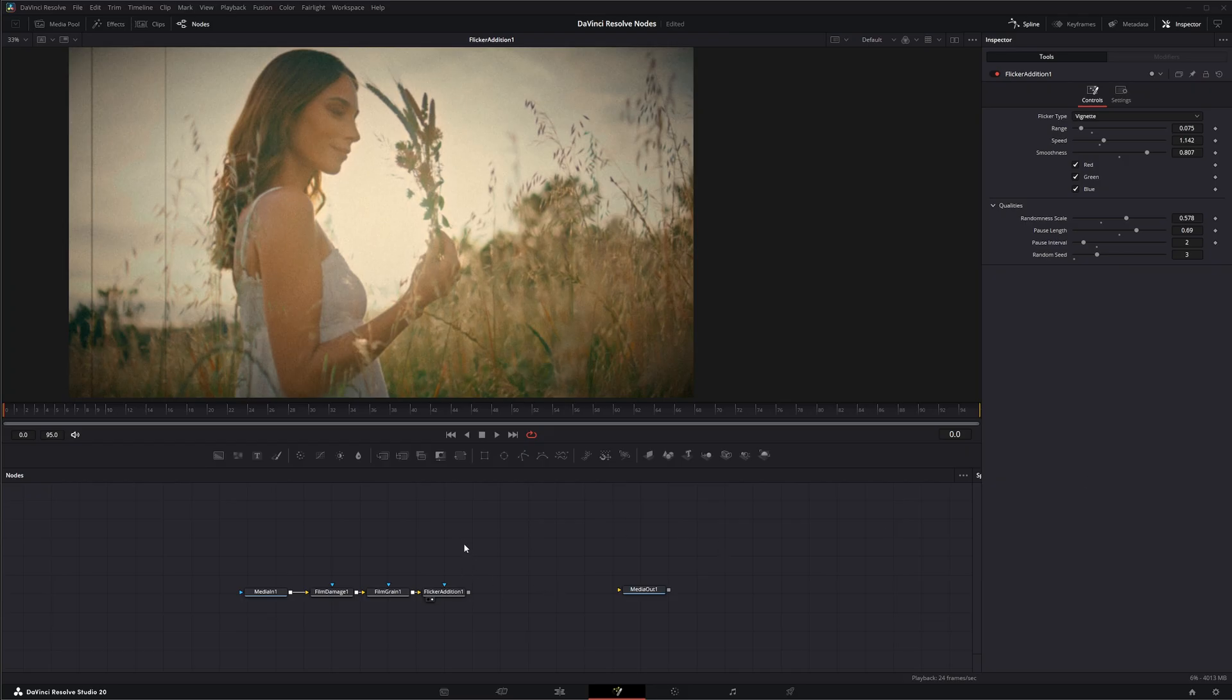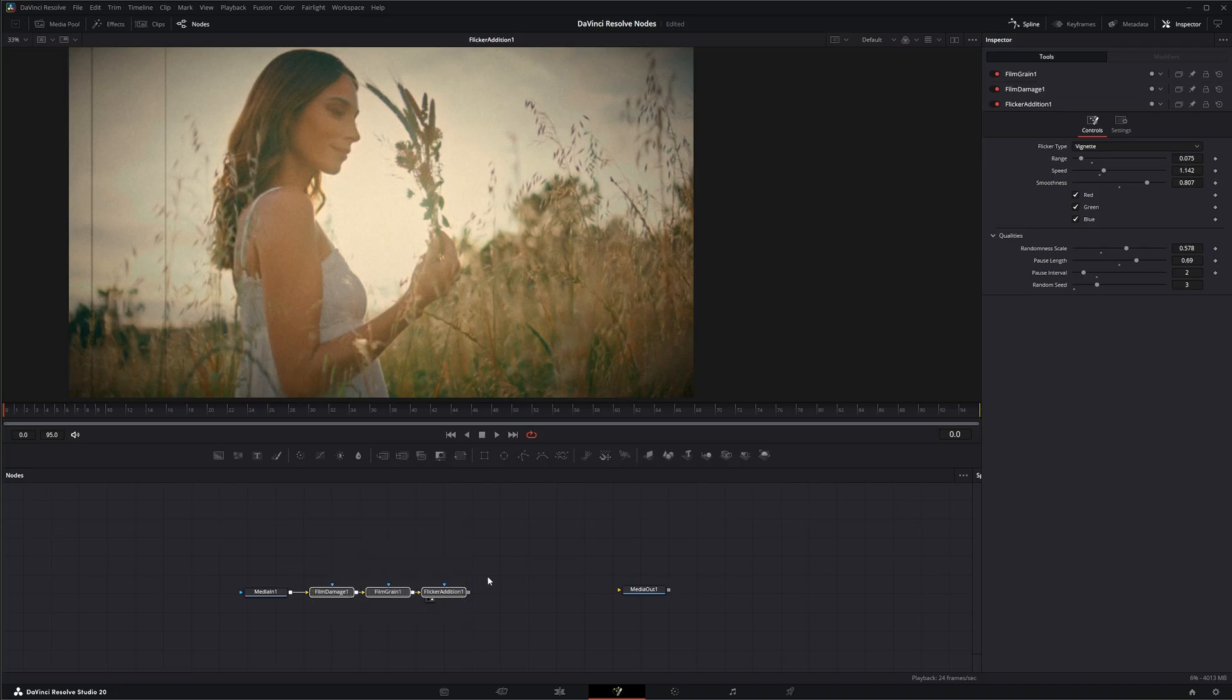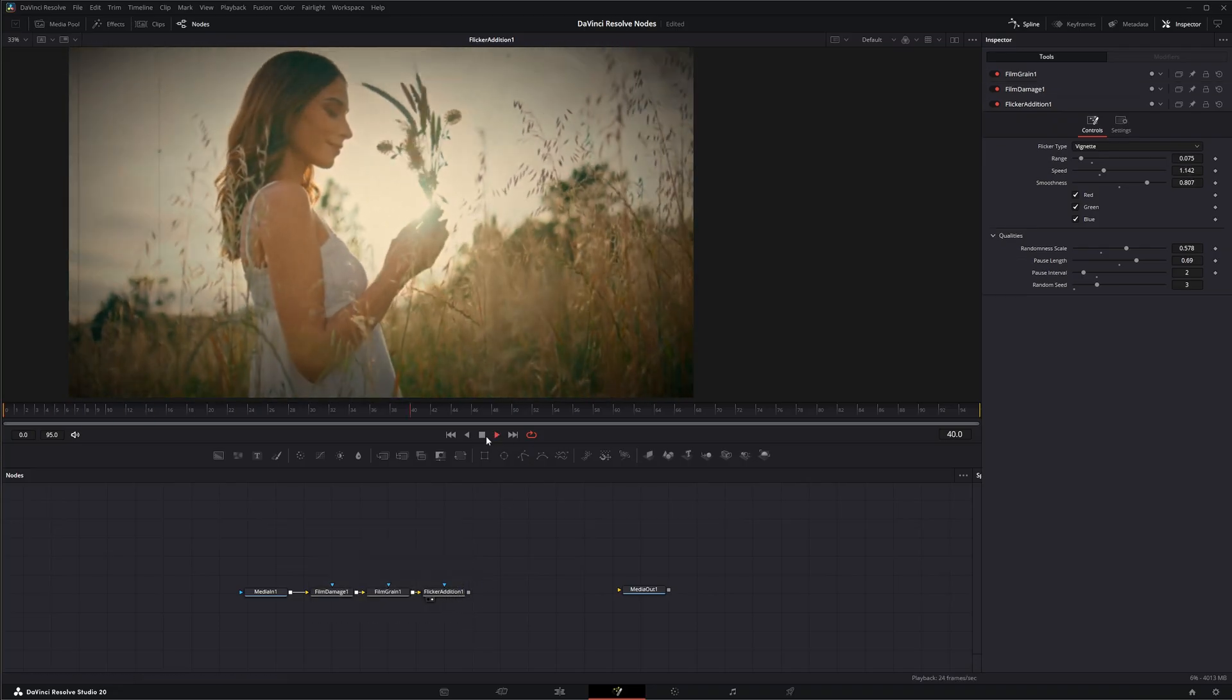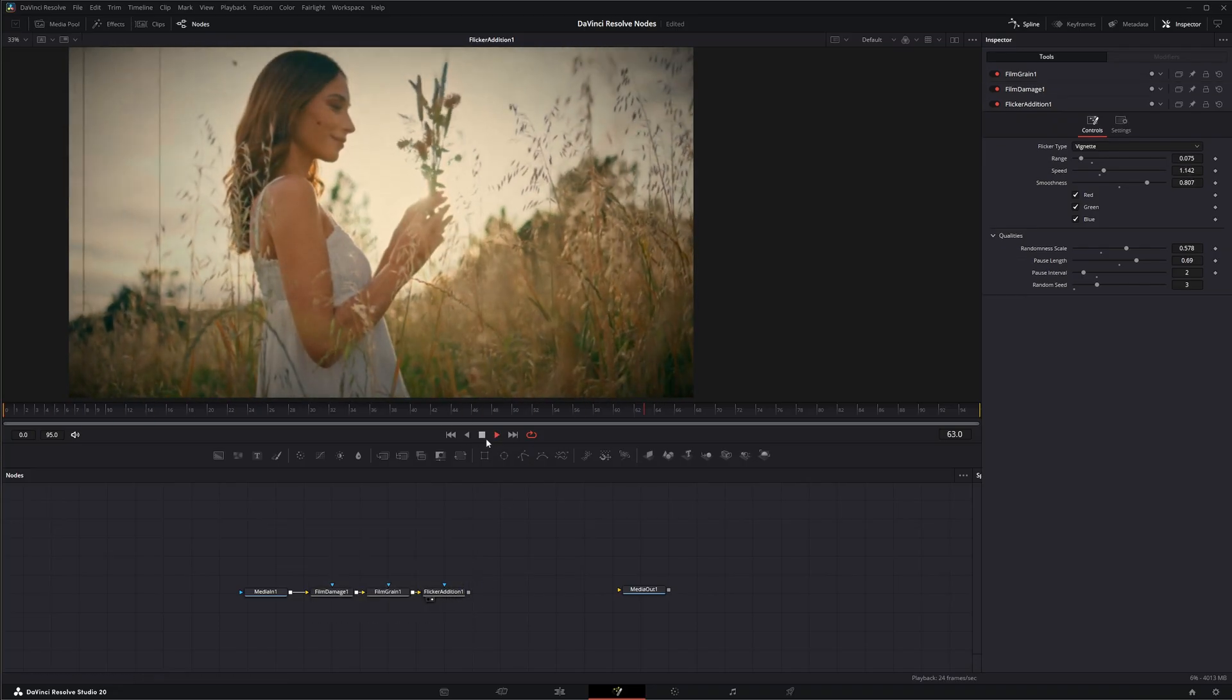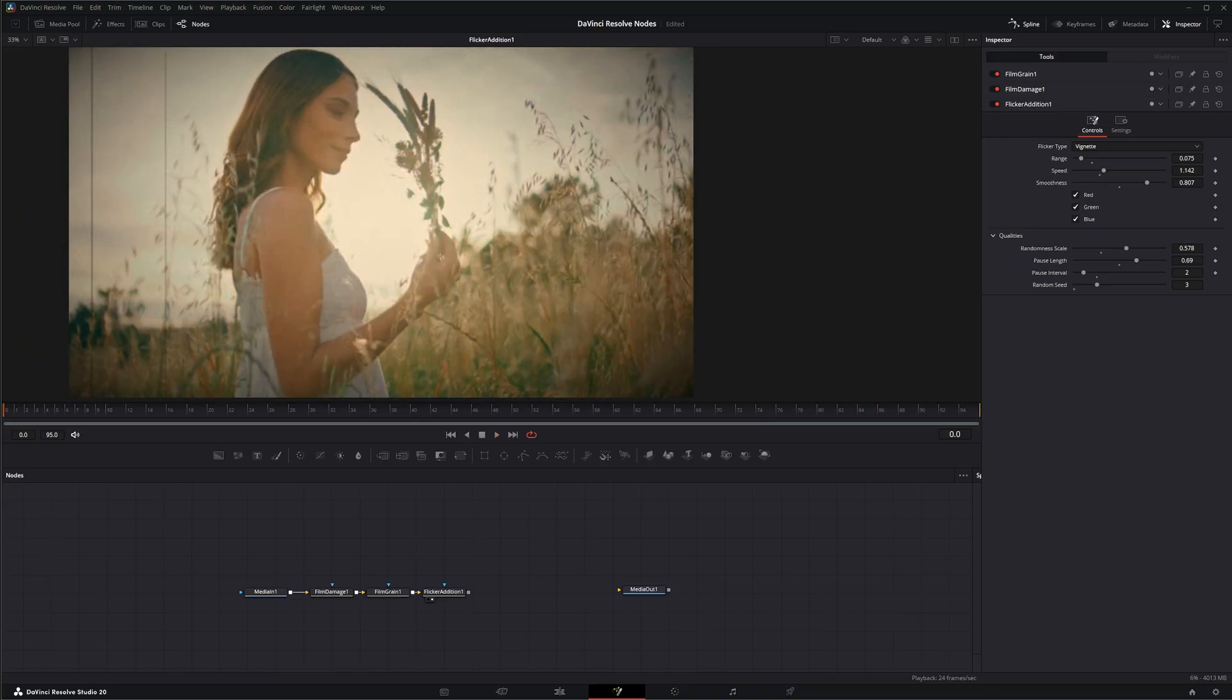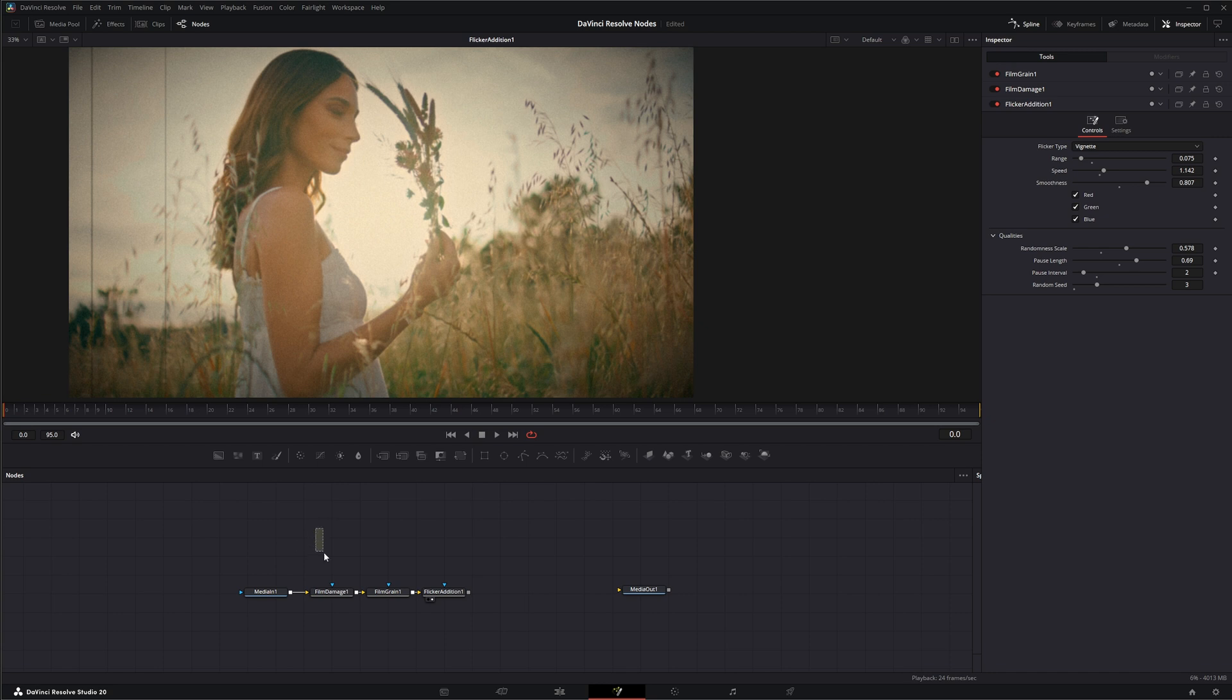But the past few days we've been going over film damage, grain, and flicker addition to kind of make our footage look old and vintage. And this is exactly what the Film Creator node does all in one node, with the exception of some of this film damage stuff.